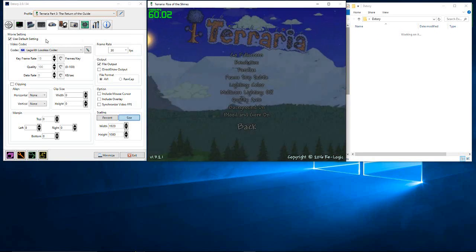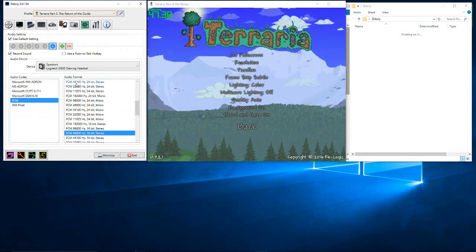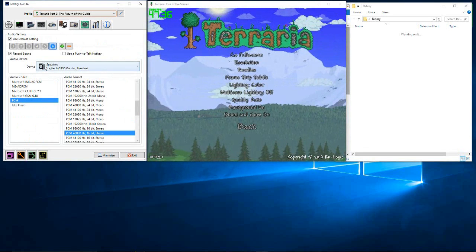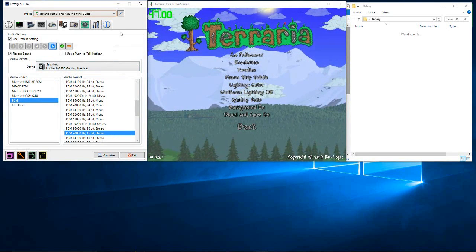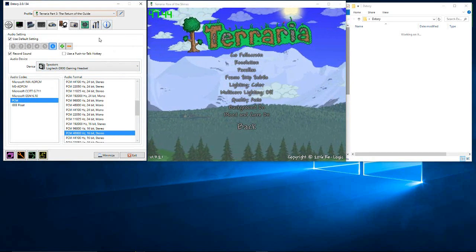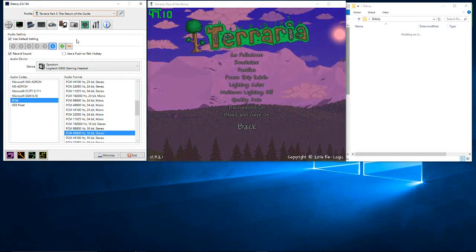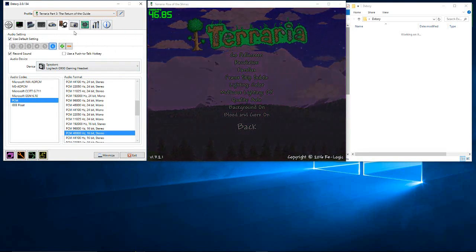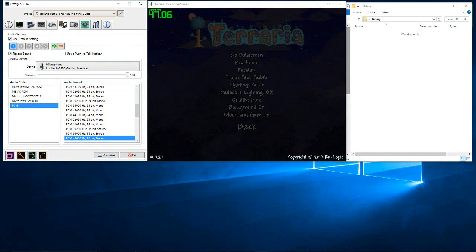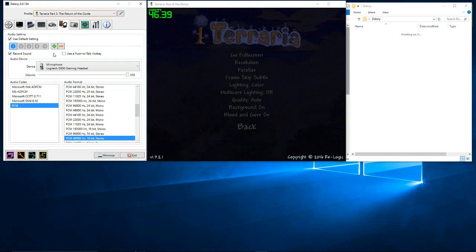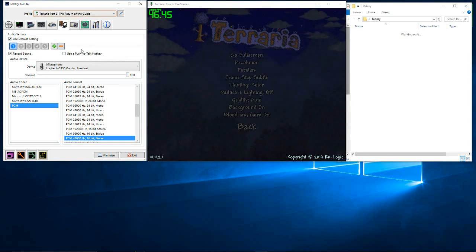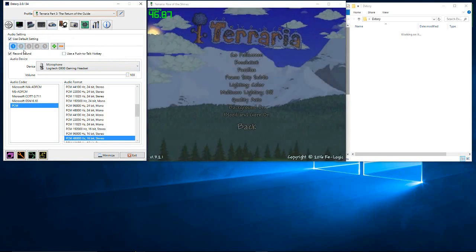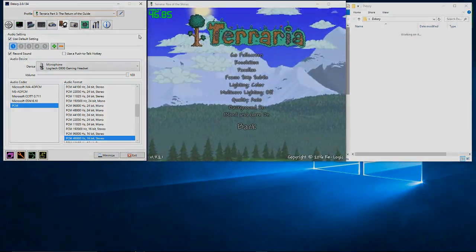Now this is happening because one of the audio devices in Dxtory isn't configured properly or not working. So the thing you need to do is remove that audio device. Go along the list, look for that audio device and then remove it. If you can't find it, just remove every single audio device and then add them in one at a time.